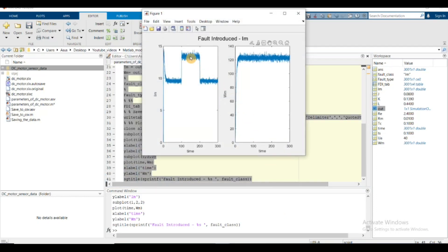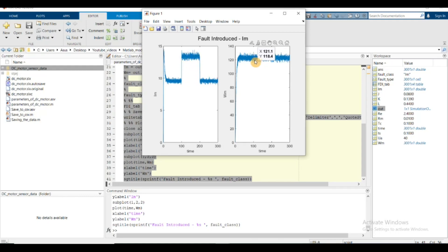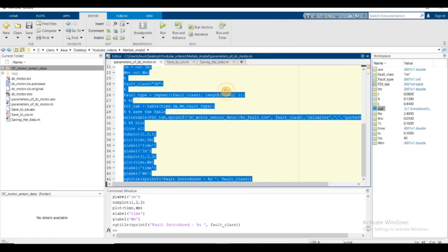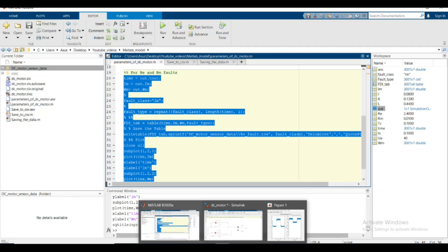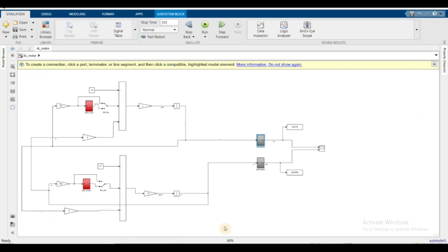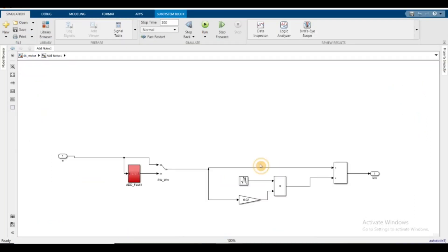As only the current sensor has a fault, you can see a big deviation there and the omega sensor has no effect. The final thing I want to do is introduce the speed fault, the omega_m fault.